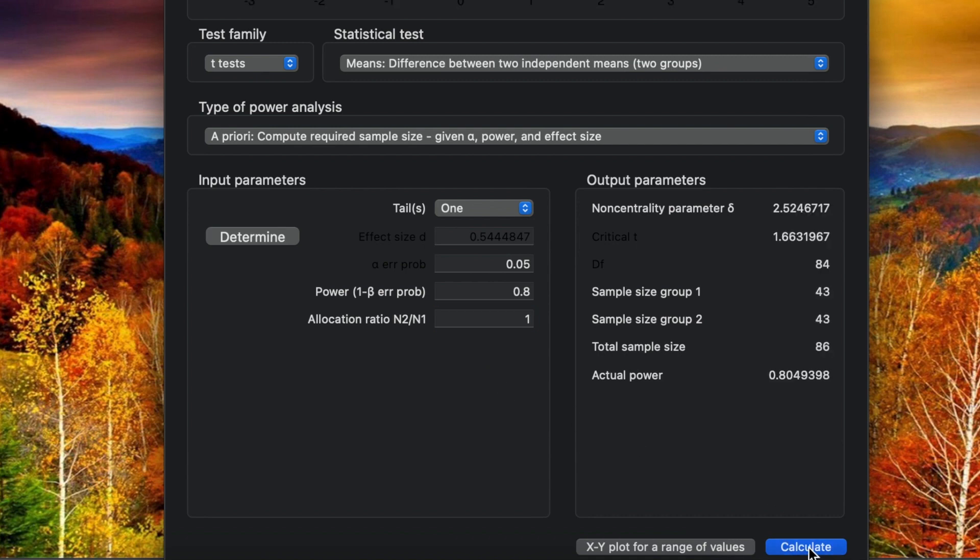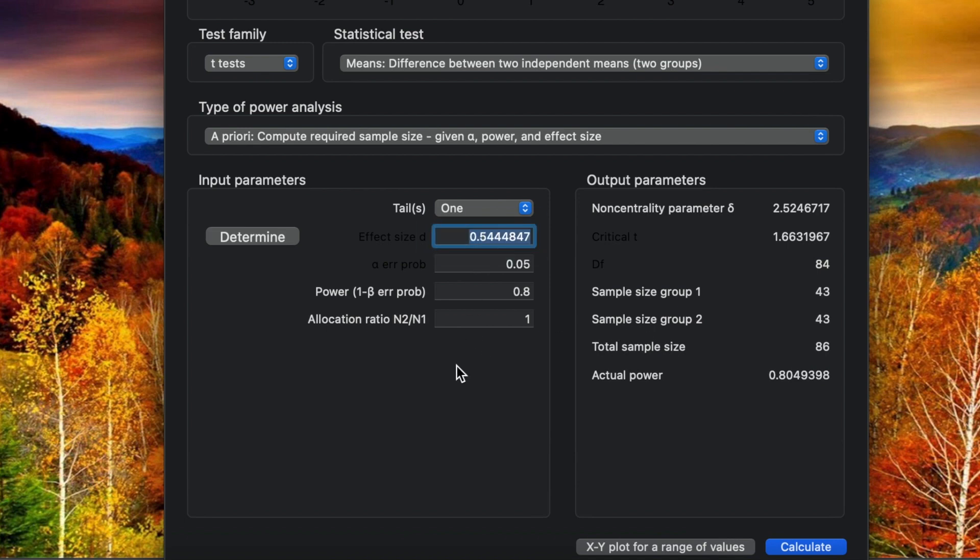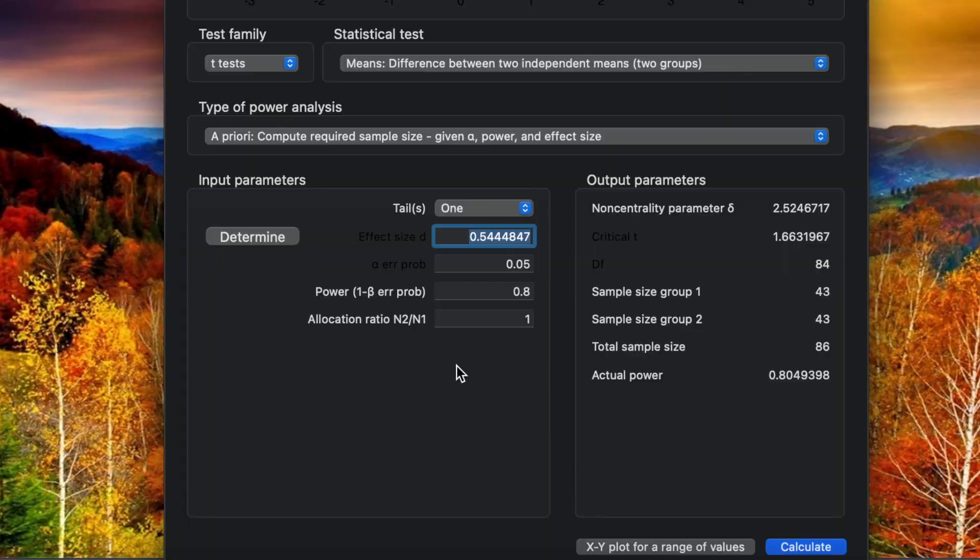How many samples do we use for the study? For our study, for the experimental 43, control 43, so the total is 86 samples. That's the result of the sample size based on the effect size from a previous study.